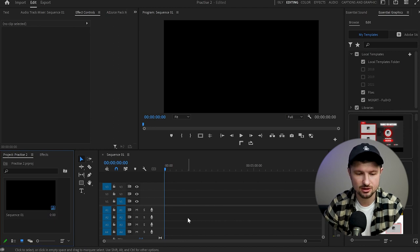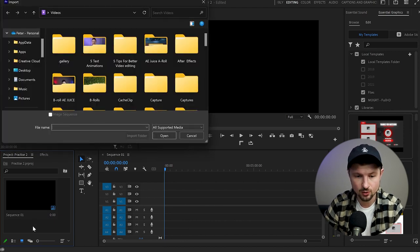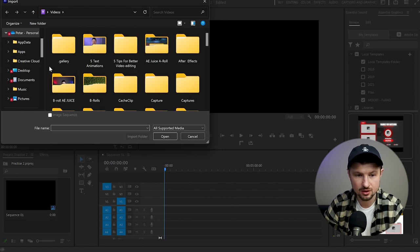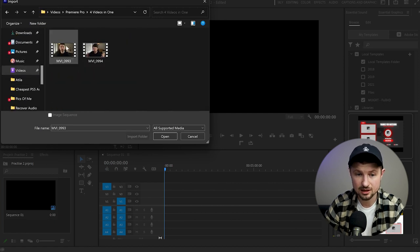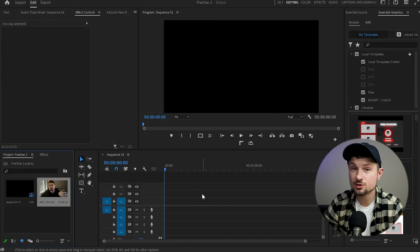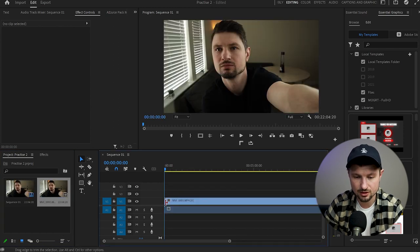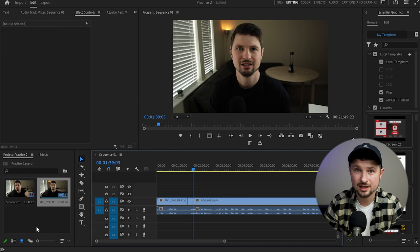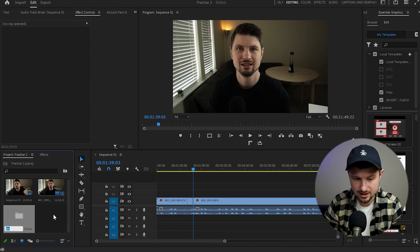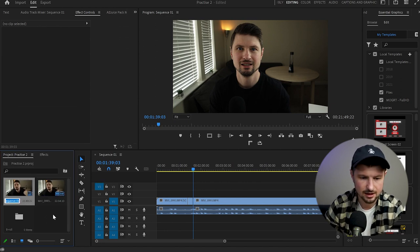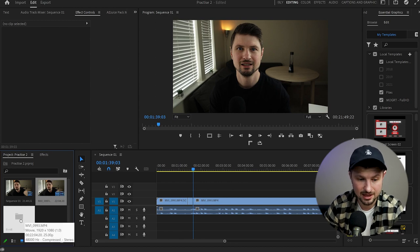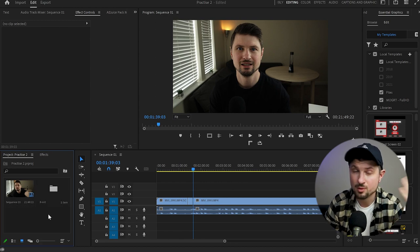Now the next step is to upload footage. To do that, I'll go back to the Project panel, click twice on it with the left mouse button, go to the destination I want to upload the footage from, select the video I want to upload, then click Open. This will start uploading the footage in Premiere Pro. When the video is uploaded, the next thing I'll do is grab it and drop it onto the timeline. Also, if you want to keep things more organized, you can right-click in the Project panel, go up to New Bin, create a new bin, change the name to something like B-roll, and then place the relevant videos into that folder. It will save you tons of time.